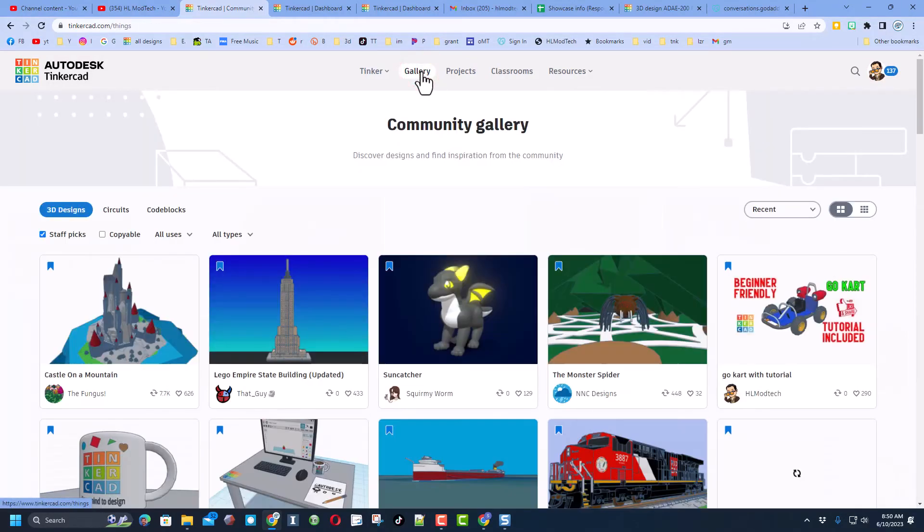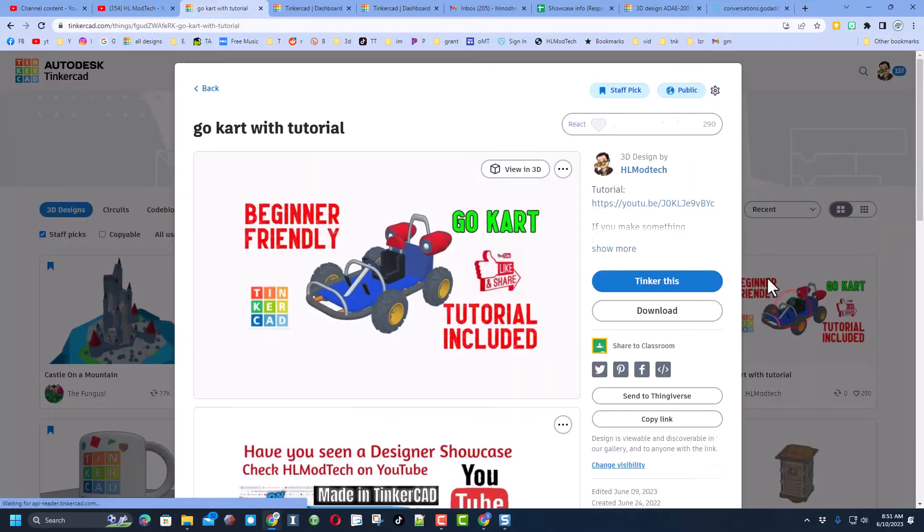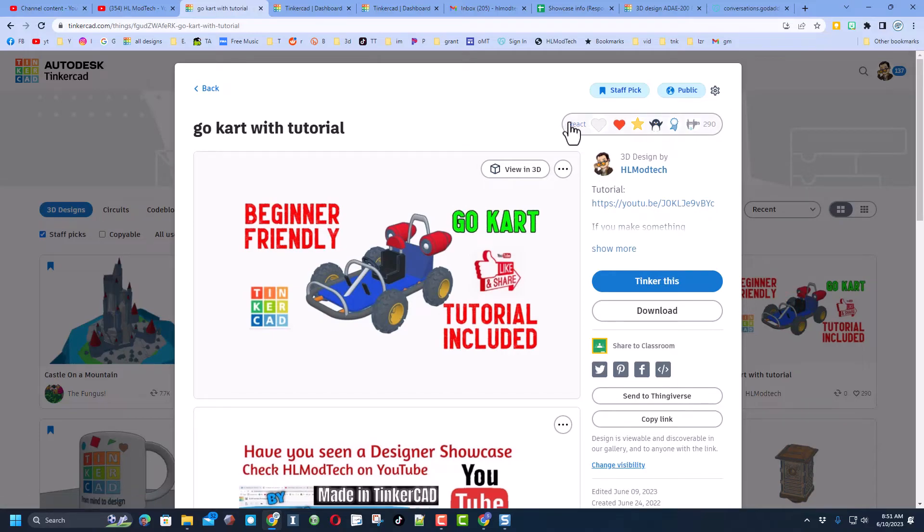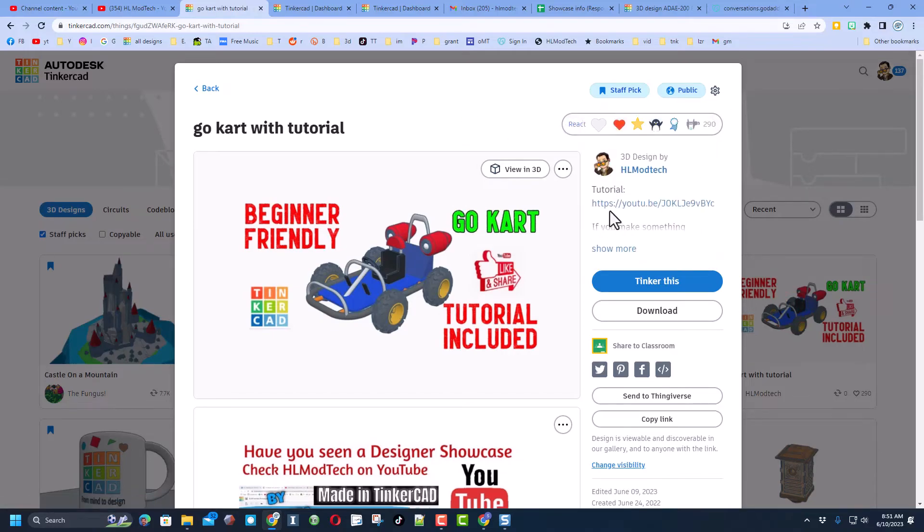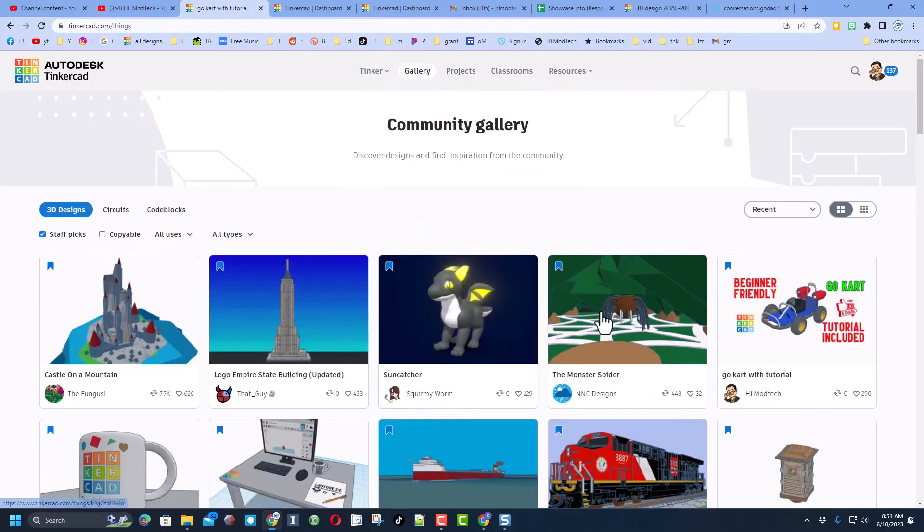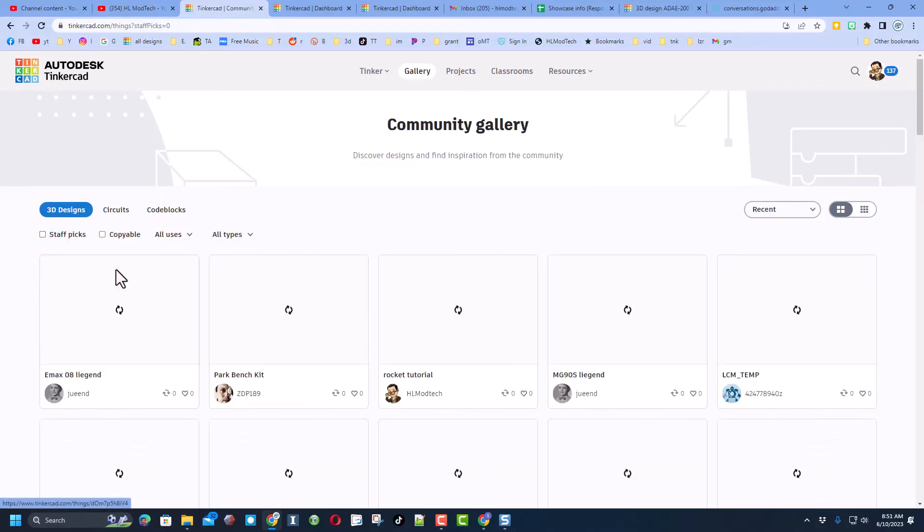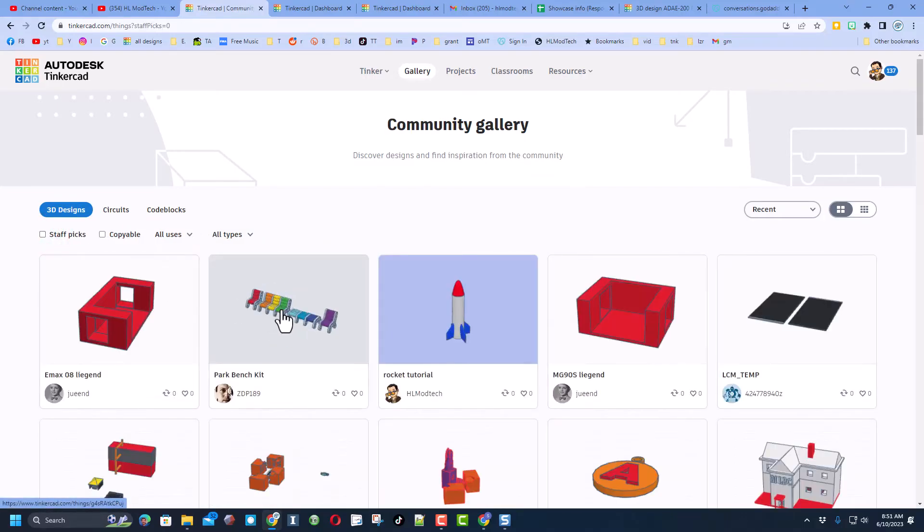When you do see designs you can check them out and make sure you give them reactions. Of course friends, if it is one of my designs there will also be a tutorial in the properties. If you shut off the staff picks, you'll find the latest designs that have been created.